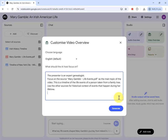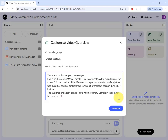Now I'm going to give it a steer towards the audience for the video. The audience is hobby genealogists who have Mary Gamble in their family tree and are interested in learning about her.